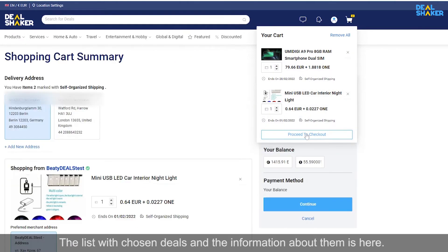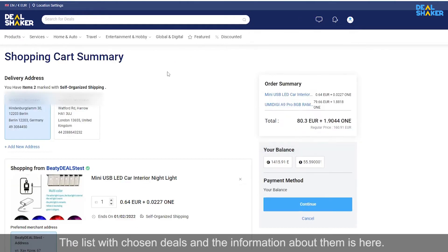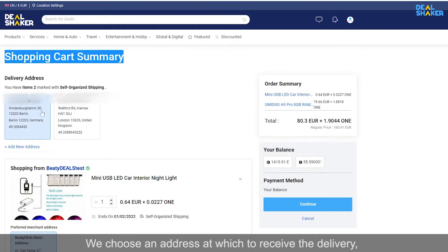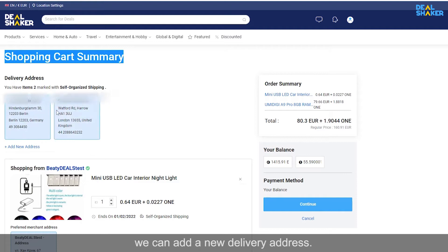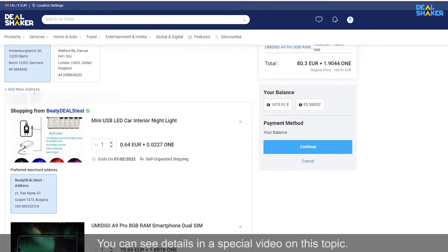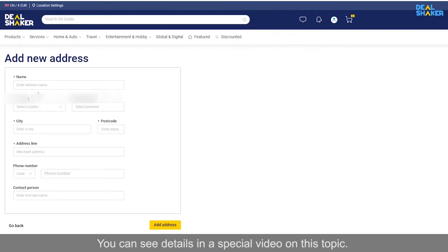The list with chosen deals and the information about them is here. We chose an address at which to receive the delivery. We can add a new delivery address. You can see details in a special video on this topic.